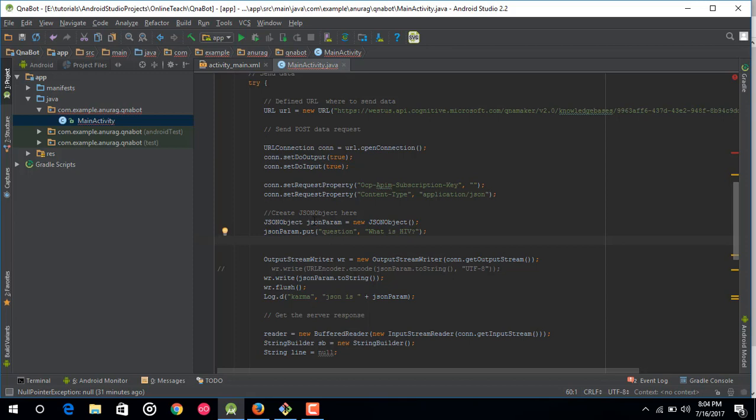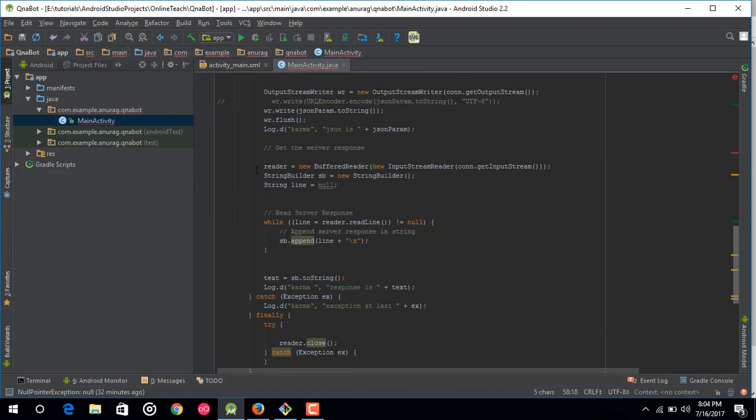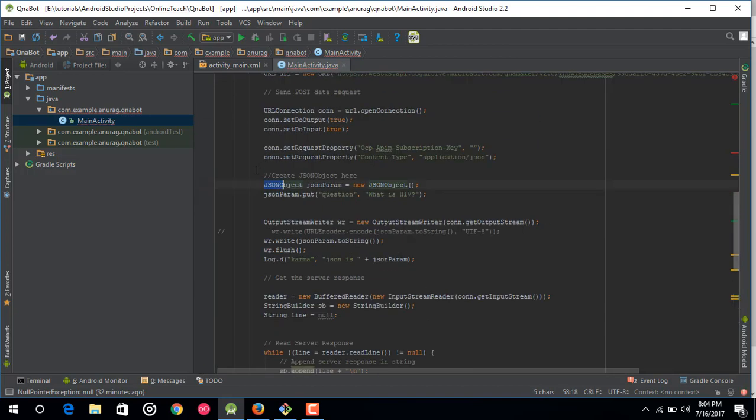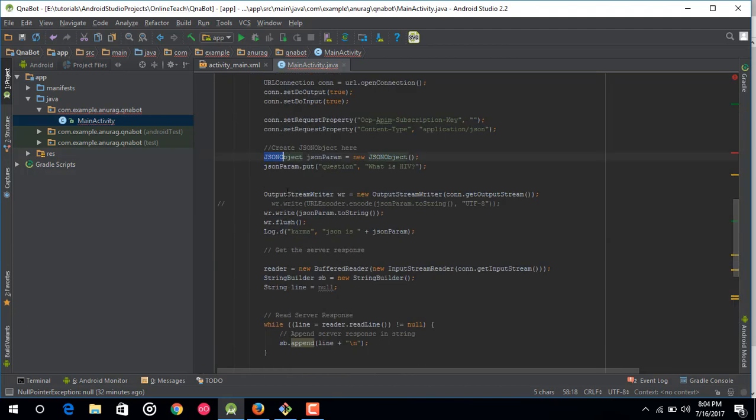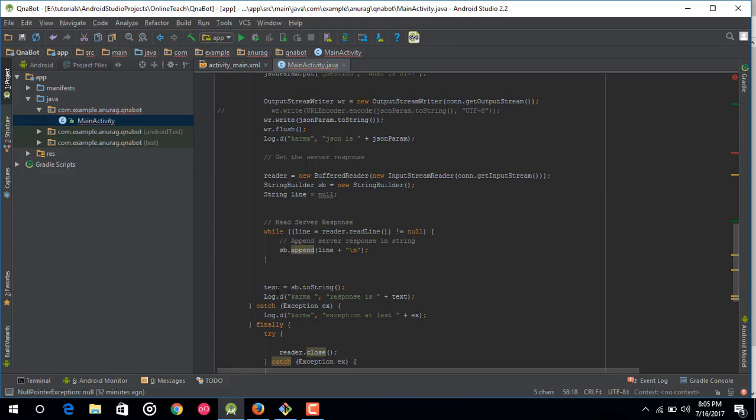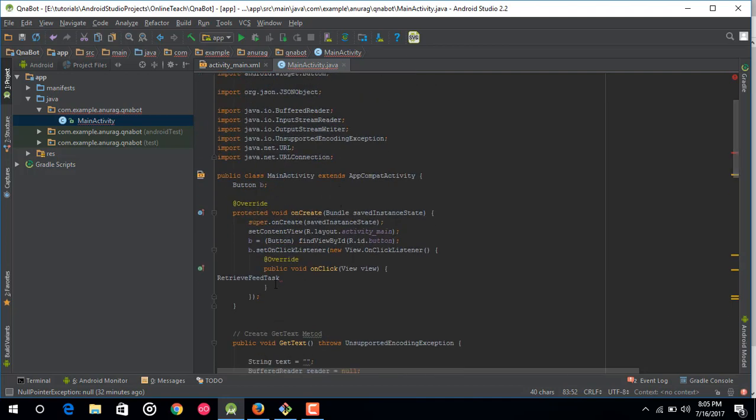Then after that just copy this, this is the whole code and this is just the new JSON object in which I have added the question. So question is what is HIV because I have added the FAQ of HIV AIDS so it would be able to answer this question. So after that this is a whole bunch of code. If you know Android you must be aware of this code. So this is just we are just calling this get text method from the background and here are some of the log statement. So this log statement will be used to check if the right data has been returned from our server, from our service. So here is it, this is a log statement in which we are showing the data.